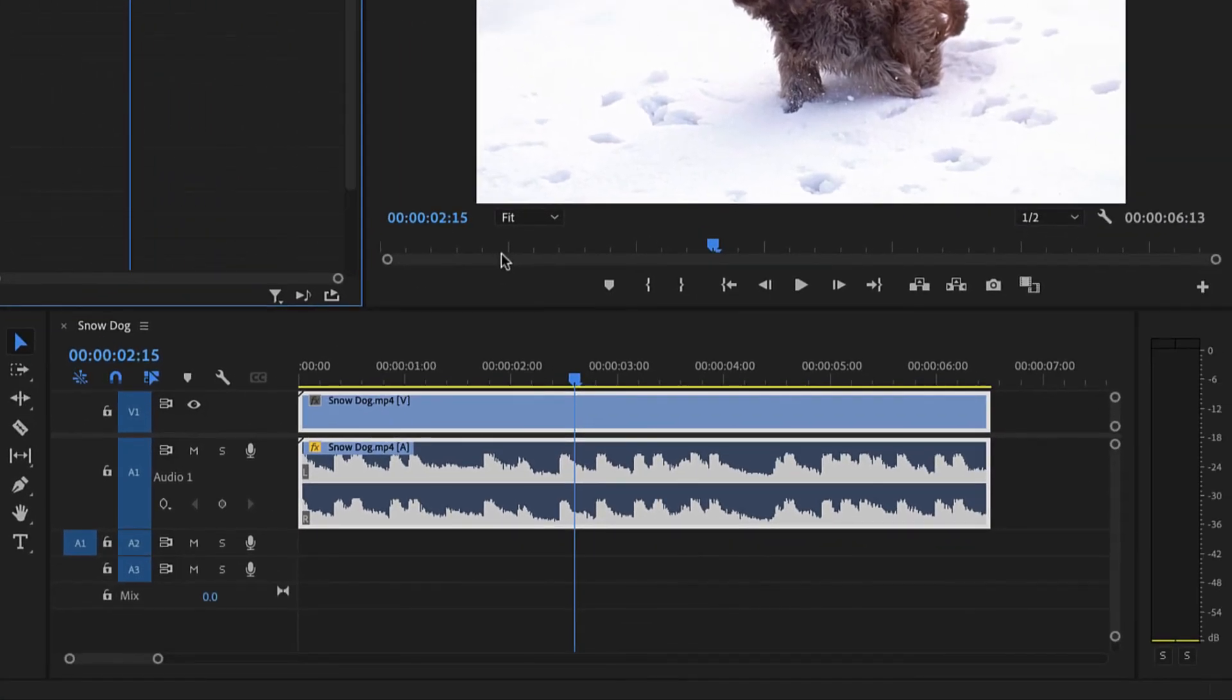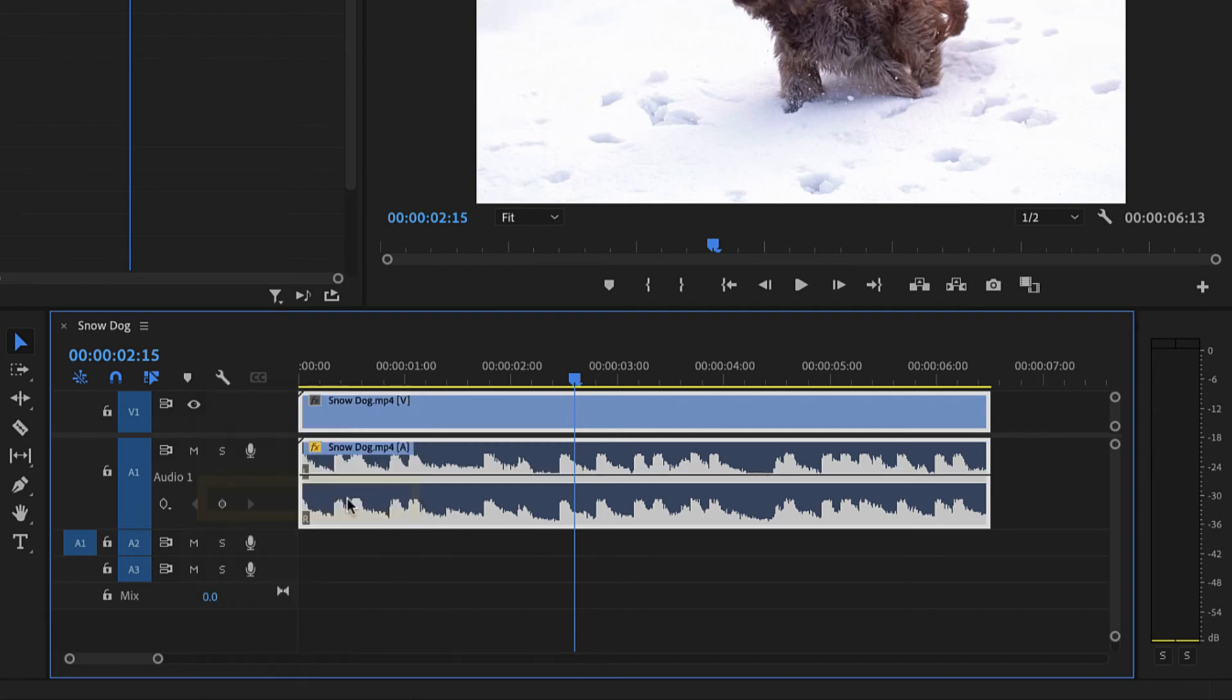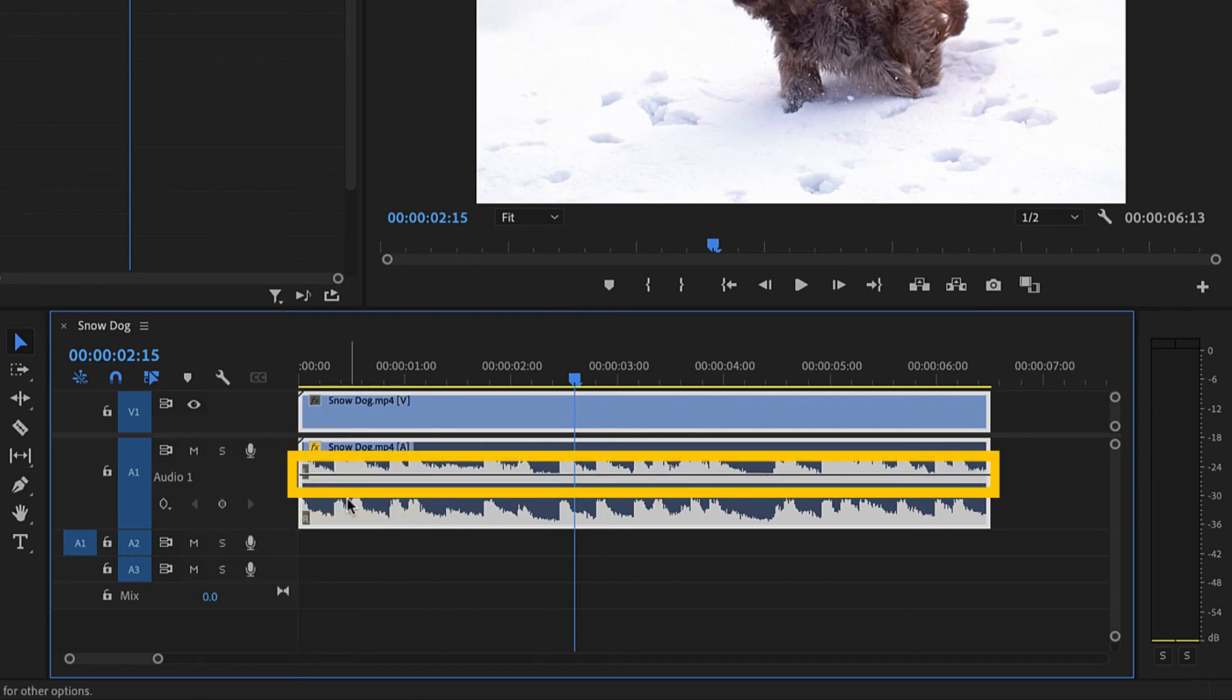To keyframe within the timeline, click the timeline settings button, which has a wrench icon to the top left of the timeline, and ensure show audio keyframes is on. A white horizontal line will display in the audio clip.